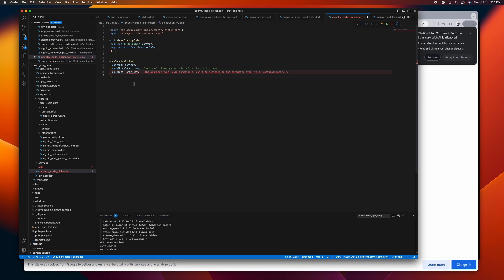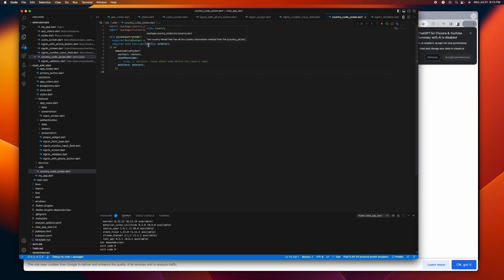The `onSelect` needs a Country parameter, but I won't recommend passing this Country directly. The reason is if you use `pickCountryCode` in your UI, you'll need to import the country picker package again, and that's not what we want. We want to isolate this country picker package so that it will be easier to do unit testing when we need to test our applications. To address this, we need to create our own implementation of Country.